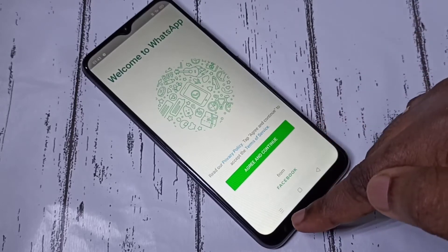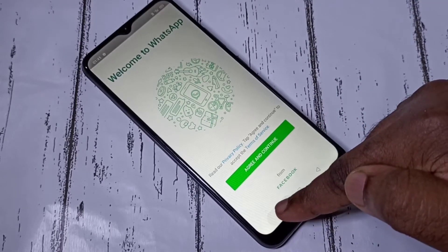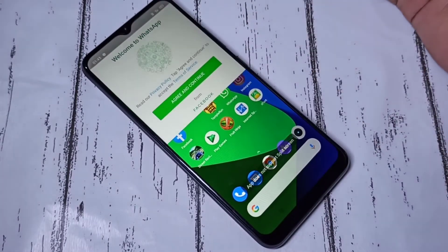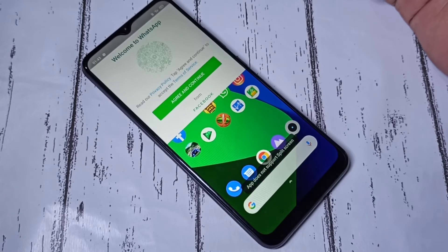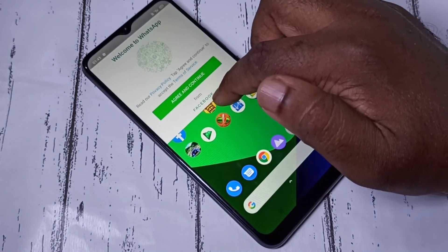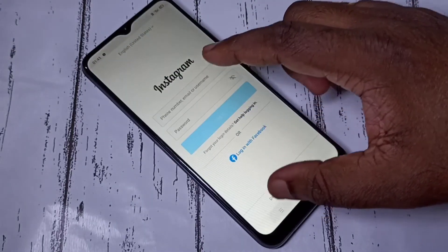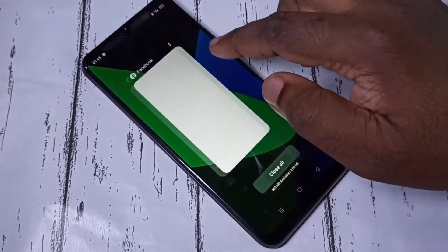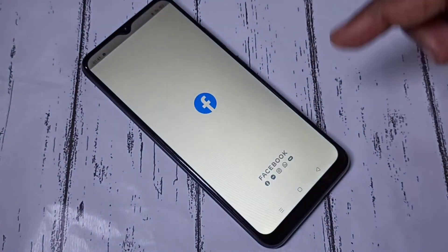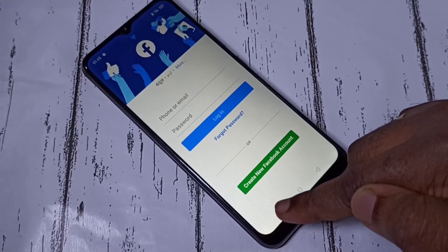The second option is you can tap and hold on the Recent button. Tap and hold — then we can open another app. Let me do it one more time: open Facebook, then tap and hold on the Recent button.